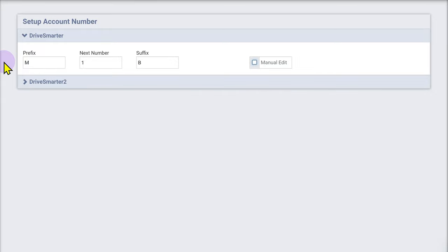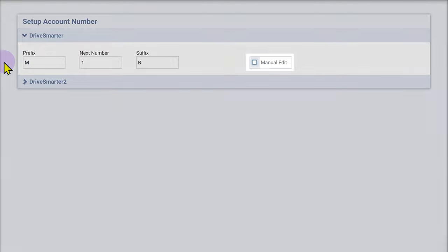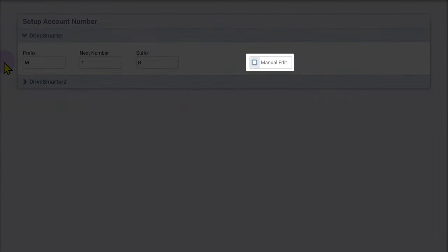If you want to be able to change an account number manually, be sure to check the Manual Edit box.